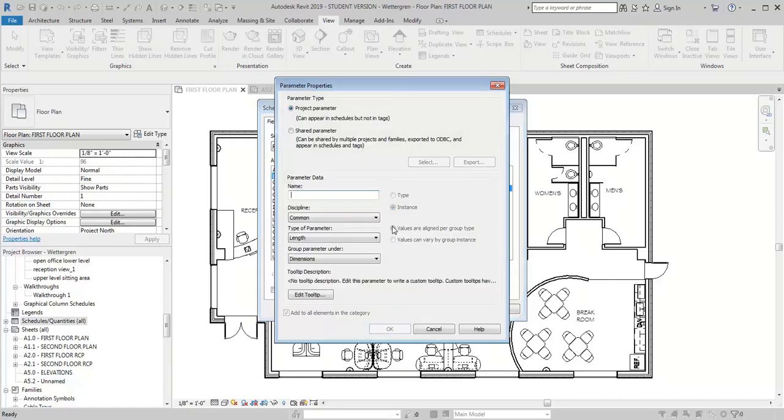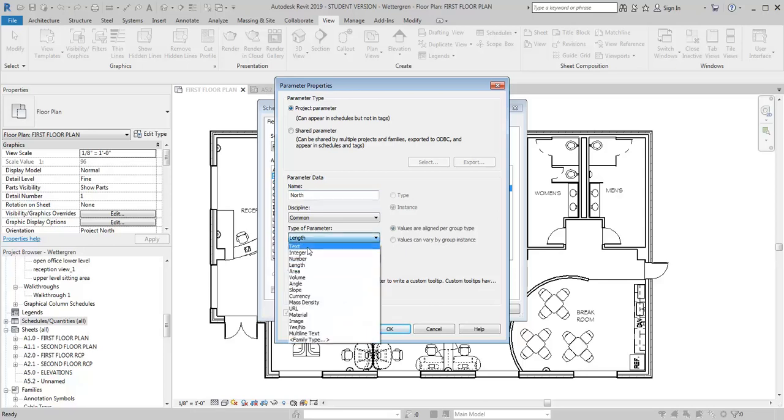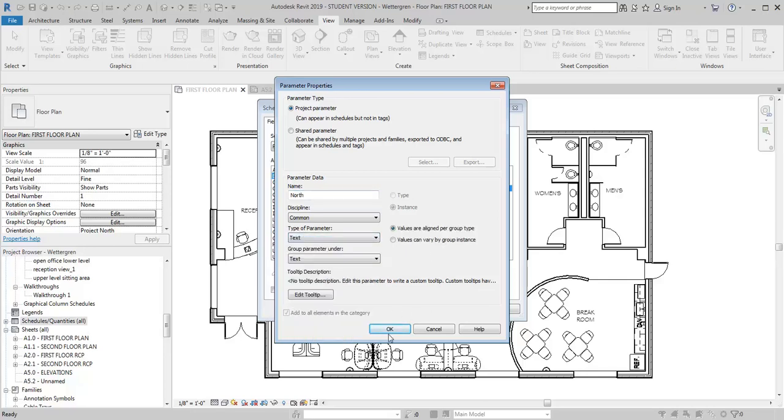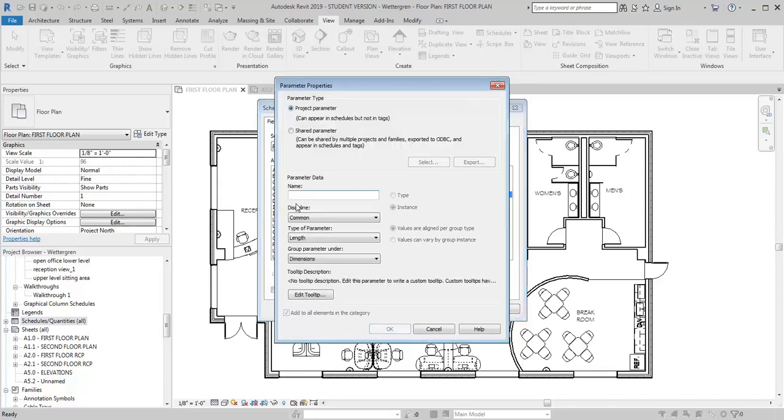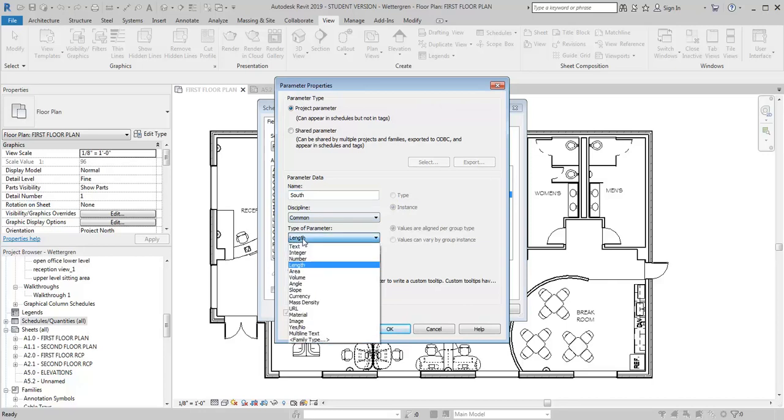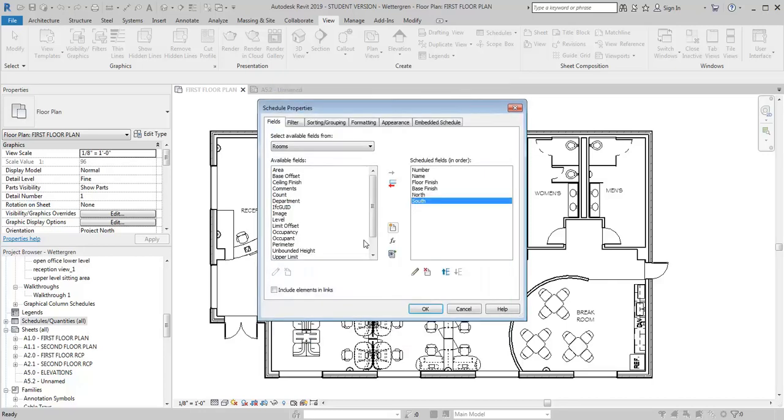So if I click on this button here for New Parameter, I can put in a new name. I'm going to just call it North, and I want to come down here to Type of Parameter and change it to Text. I'm going to click OK. I'm going to select another one, I'm going to call this one South, change from Length to Text, OK.